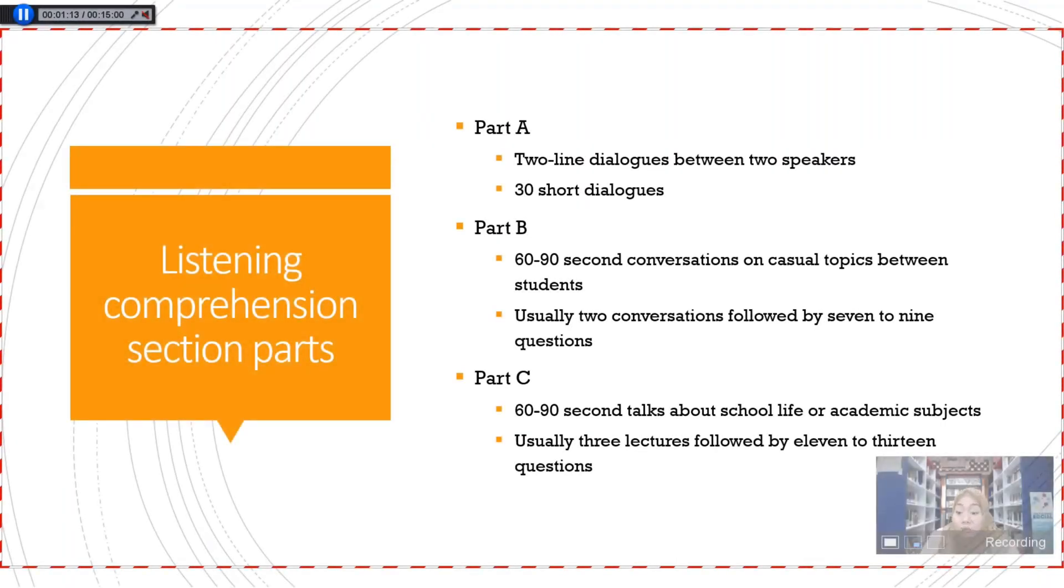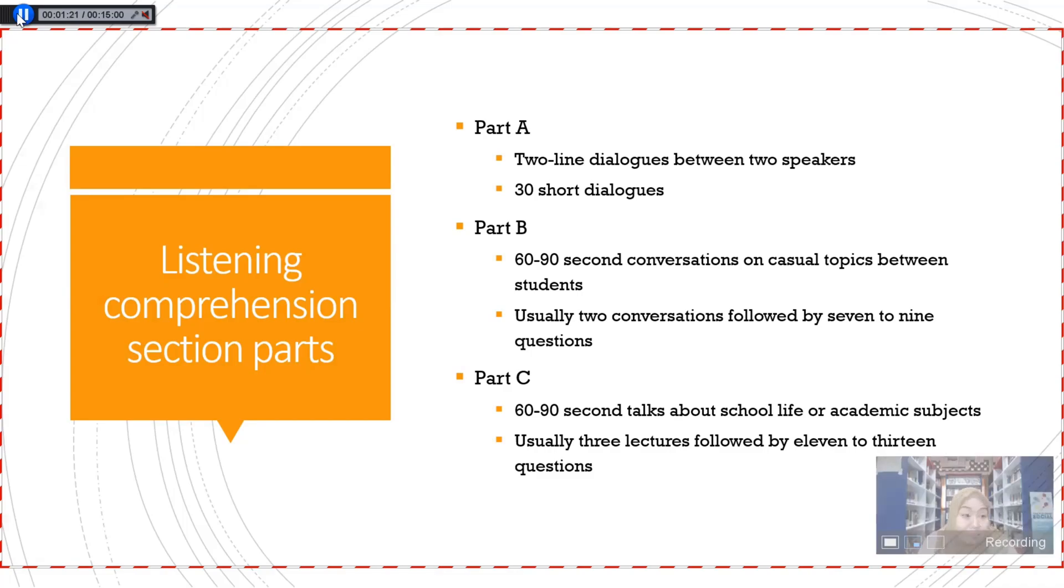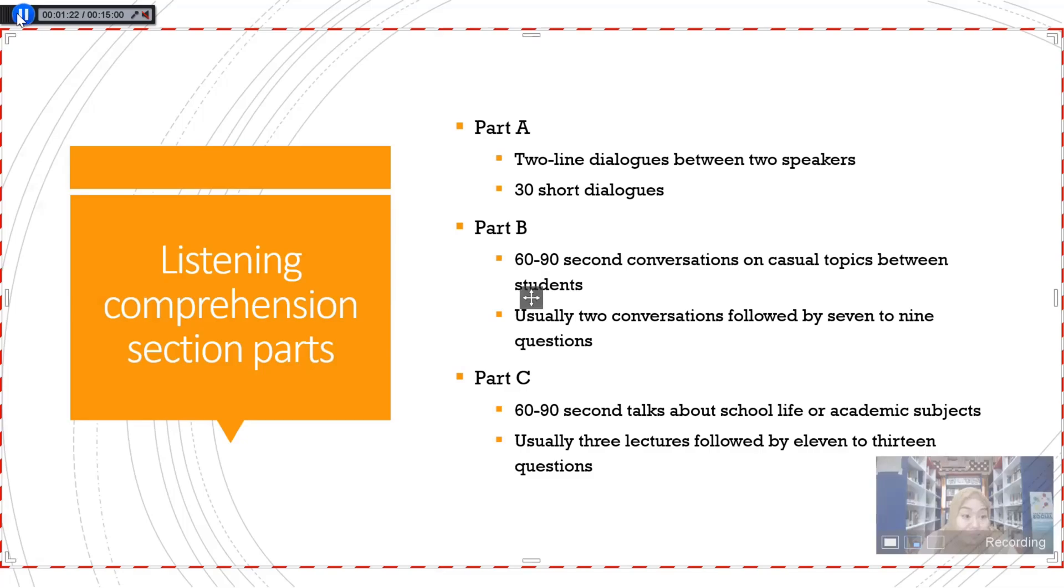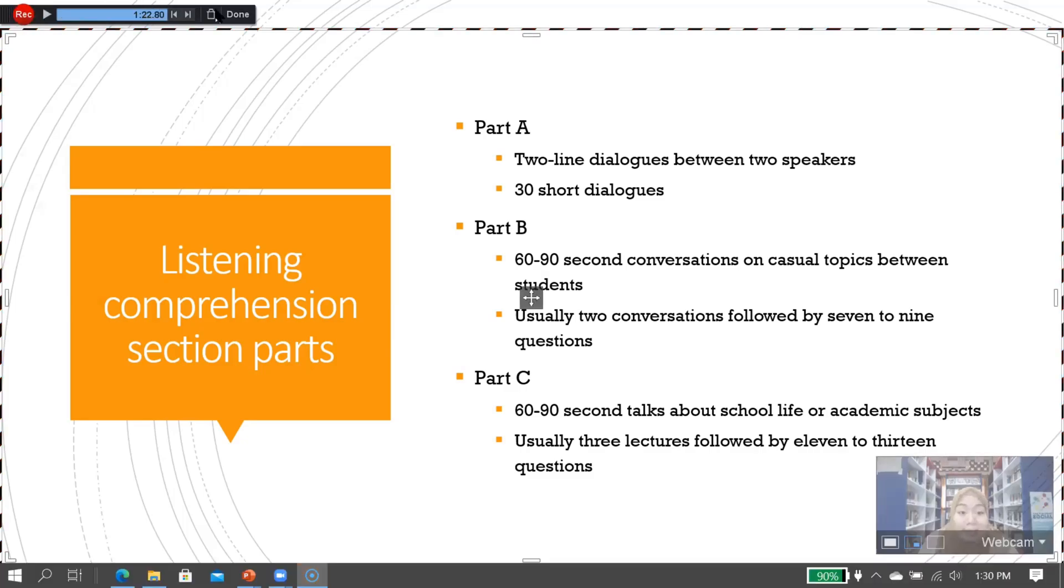Once you've finished recording using Screencast-O-Matic, then click here, and then click 'done.'